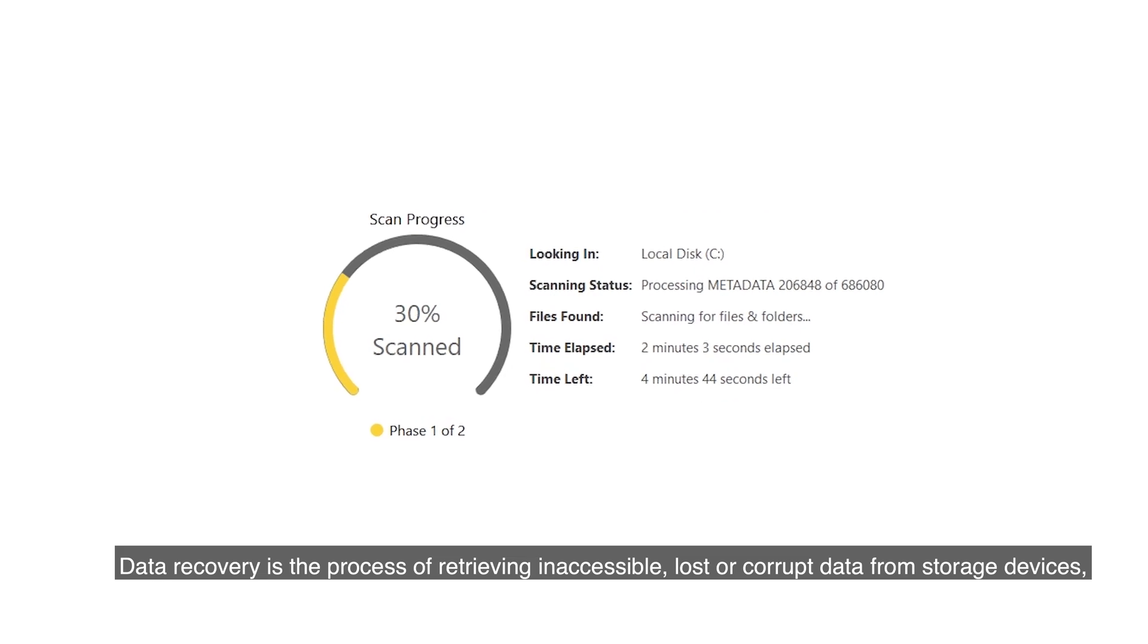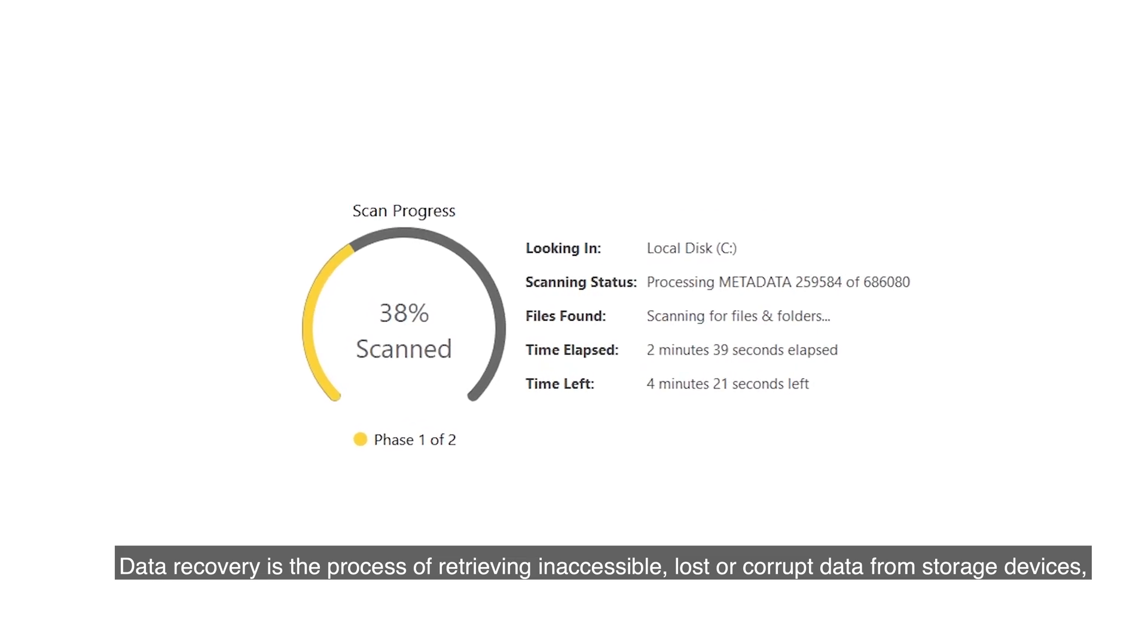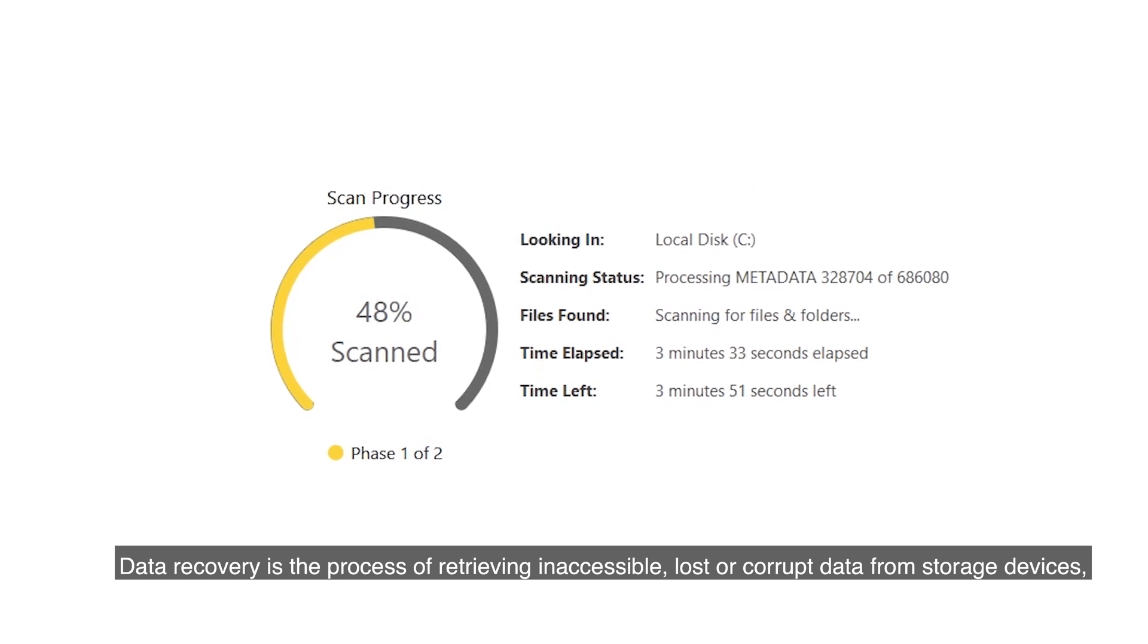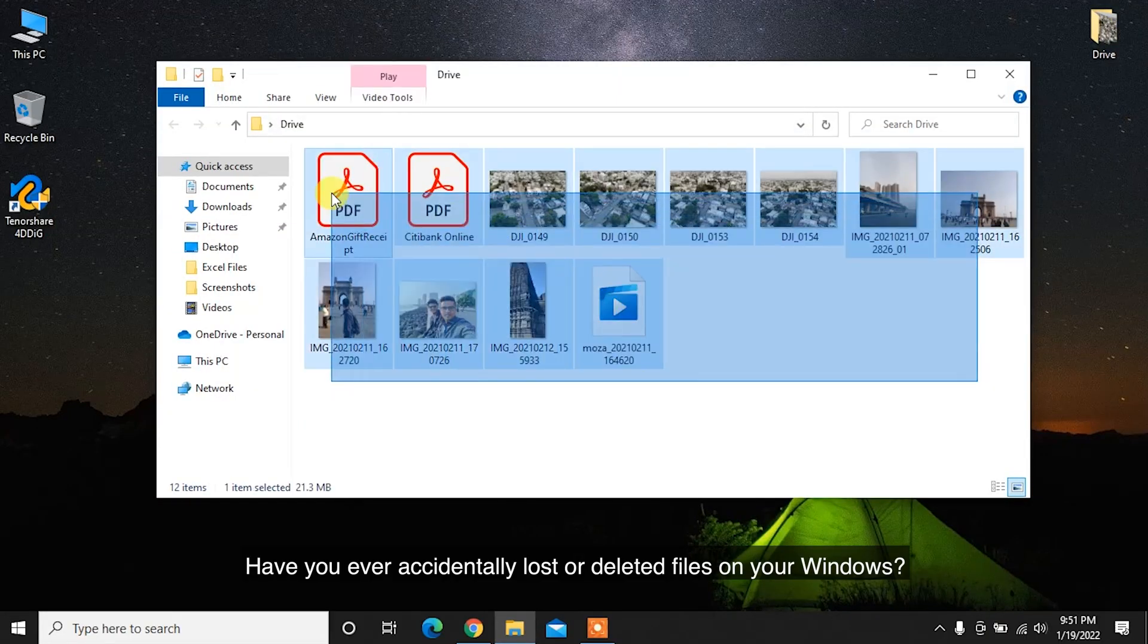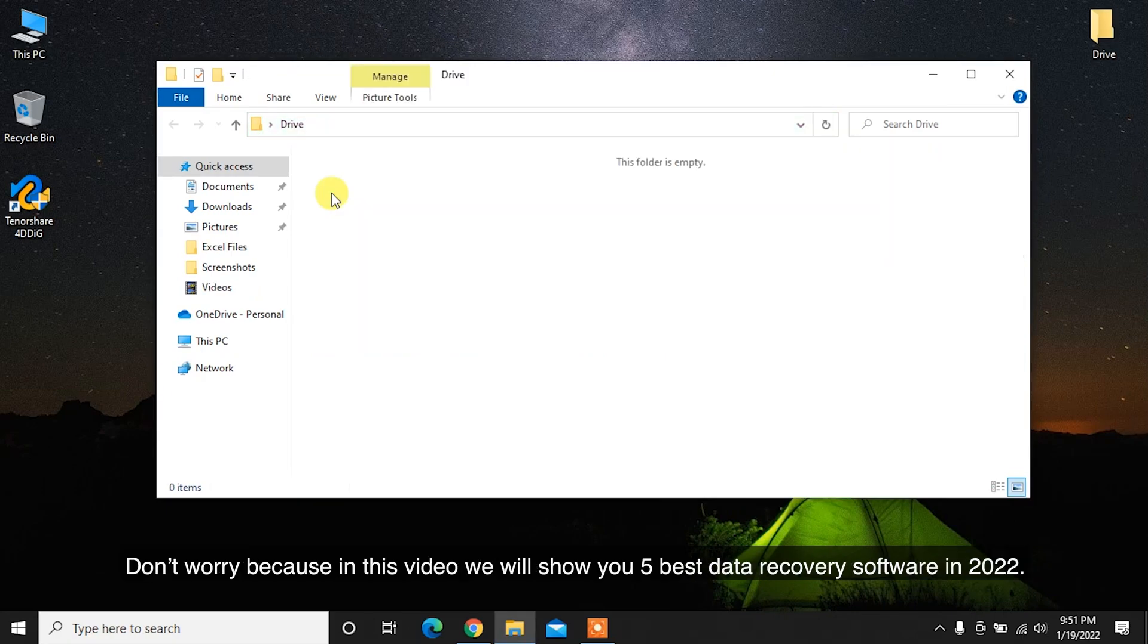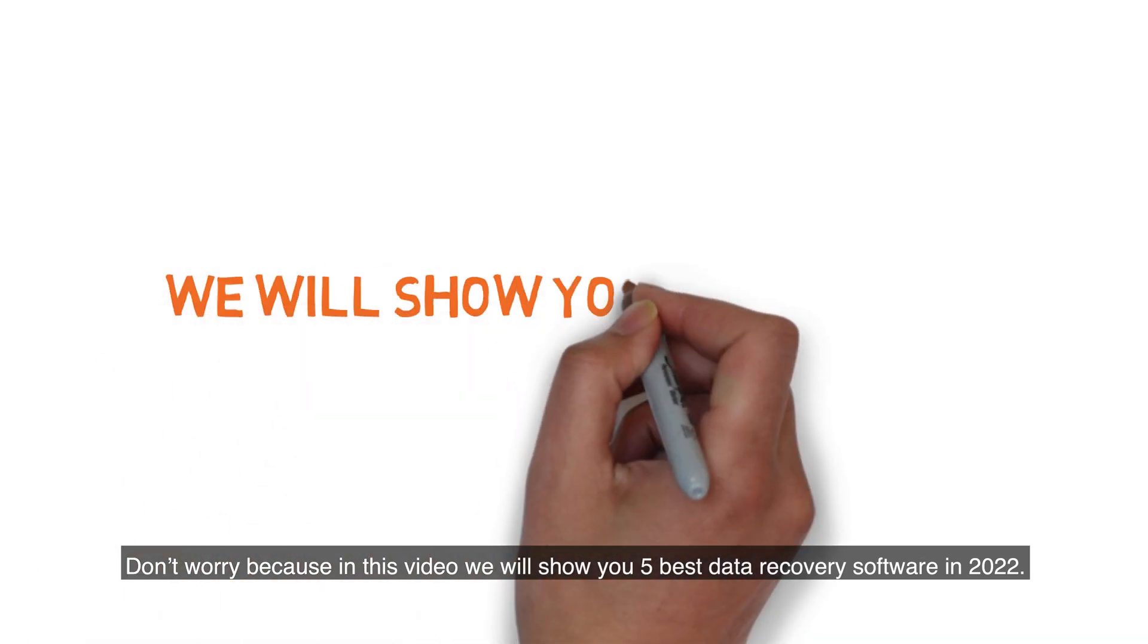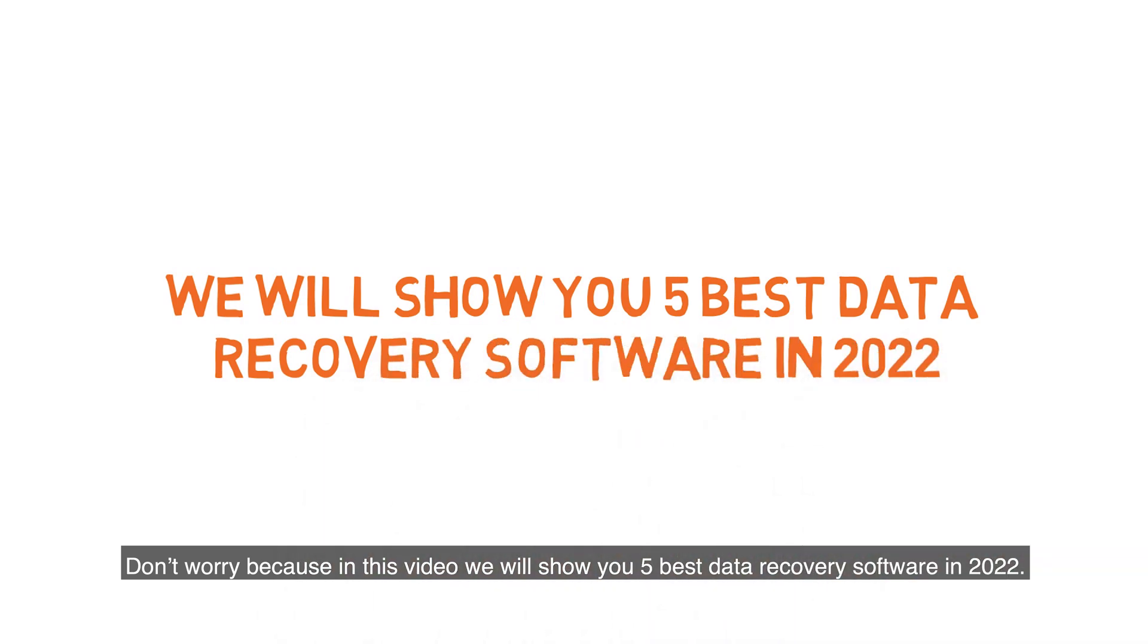Data recovery is the process of retrieving inaccessible, lost or corrupt data from storage devices. Have you ever accidentally lost or deleted files on your Windows? Don't worry because in this video, we will show you 5 best data recovery software in 2022.